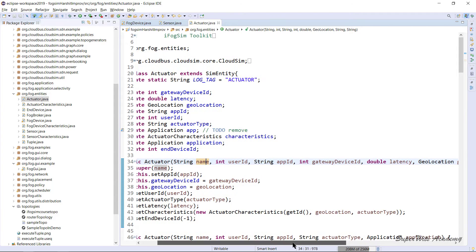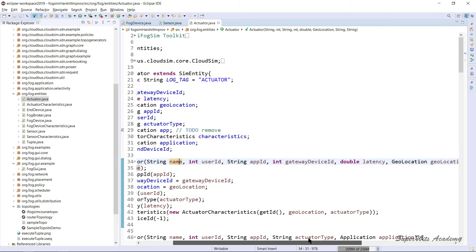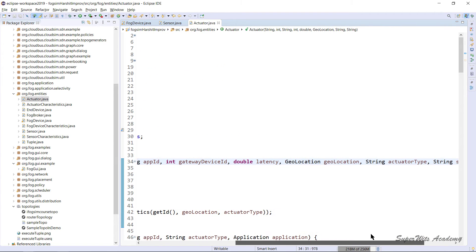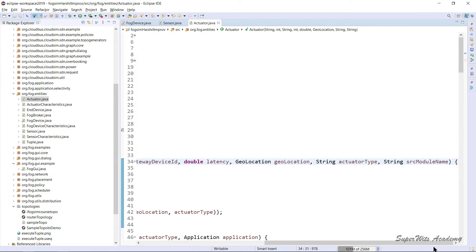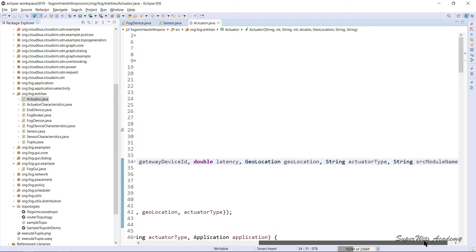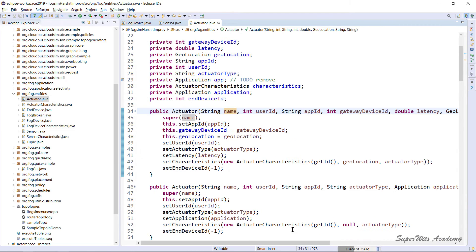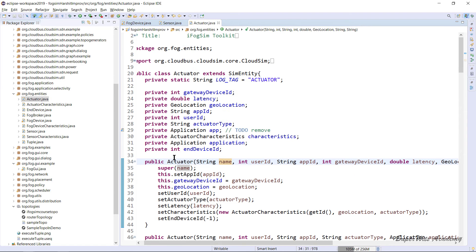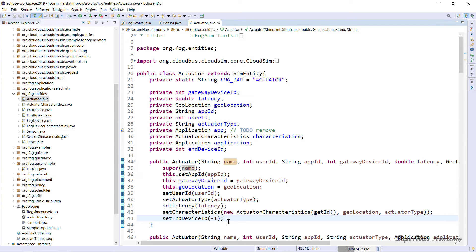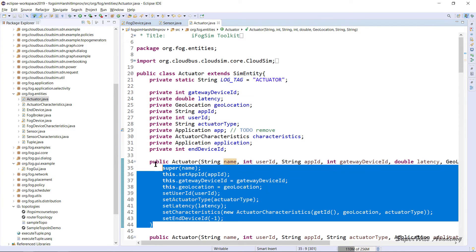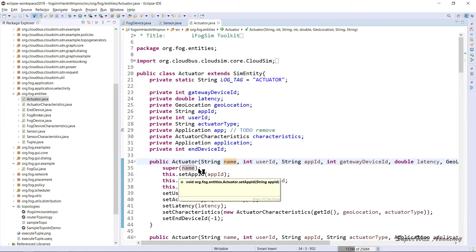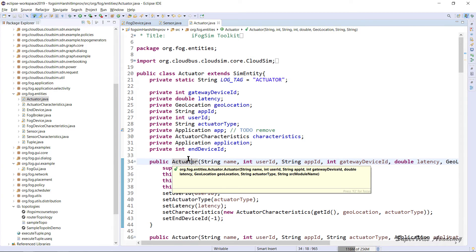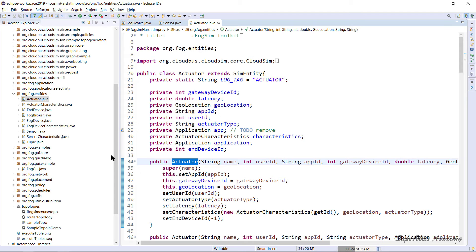When an actuator is created during simulation, an instance of the Actuator class is used. The attributes it looks for are: name, user ID, app ID, gateway ID, latency, geolocation, actuator type, and source module name. There are other constructor variations as well, but this is the most comprehensive attribute assignment for an Actuator instance.